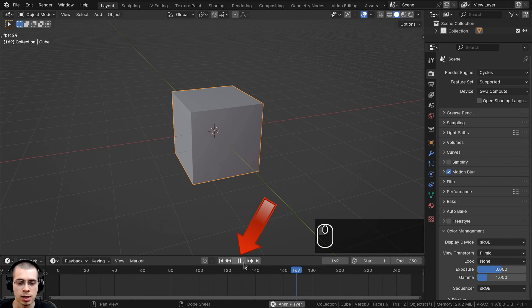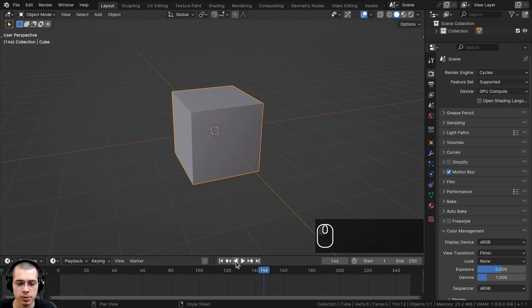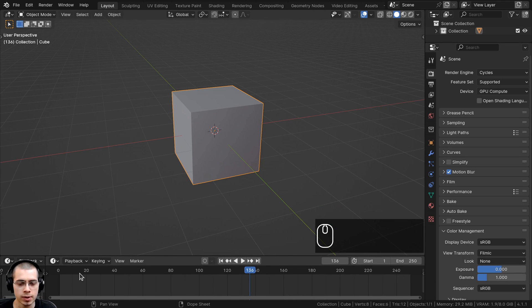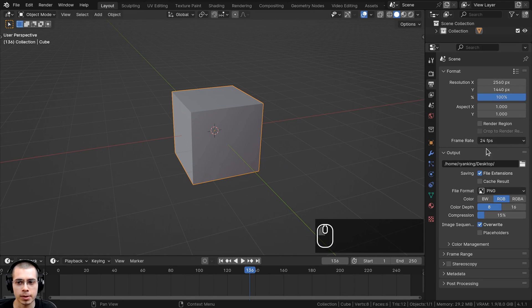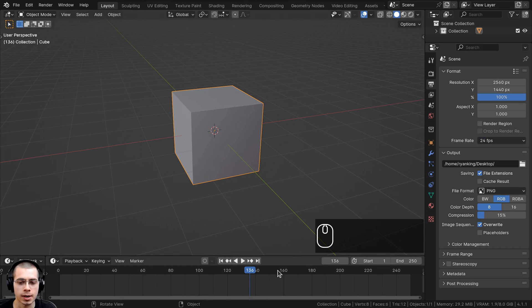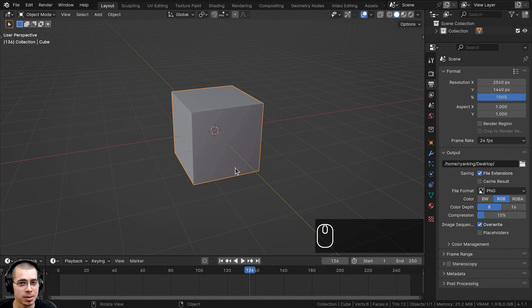You can play the animation, pause it, and play backwards using the buttons, or use the arrow keys on your keyboard to go frame by frame. There is a start frame and an end frame — the default is 1 and 250, which is a 10-second animation at 24 frames per second. If you click on the output properties, the default frame rate in Blender is 24 frames per second. To actually animate an object in Blender, you need to add keyframes.